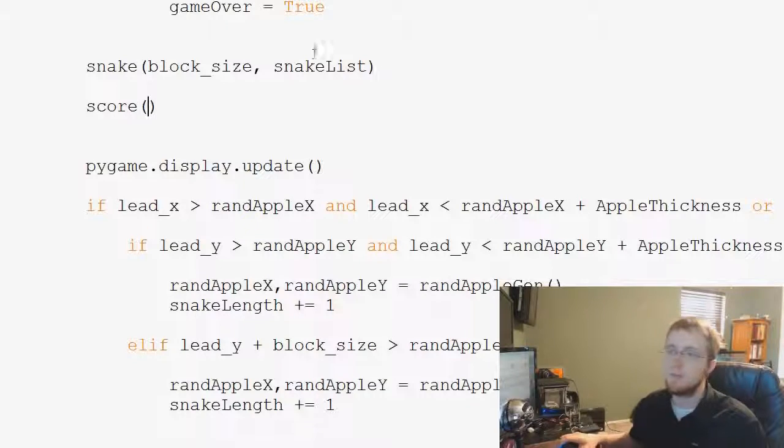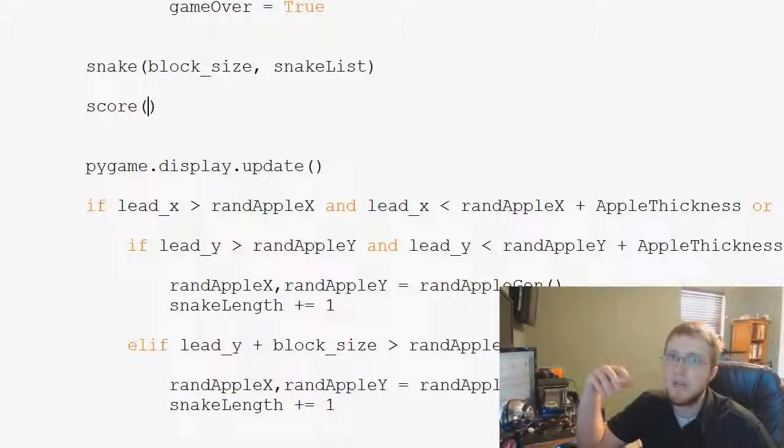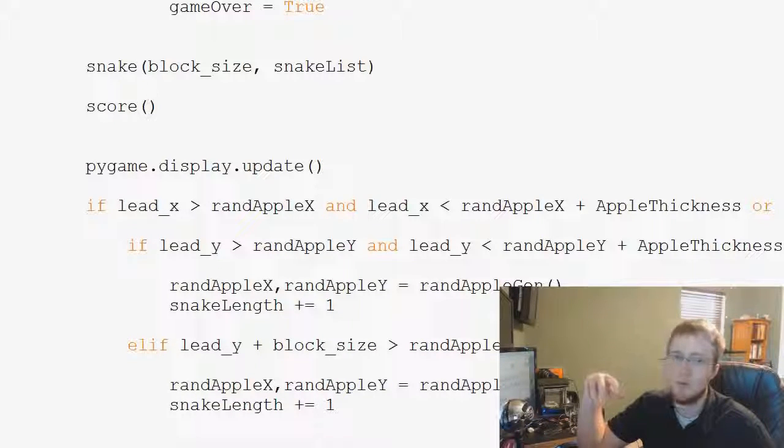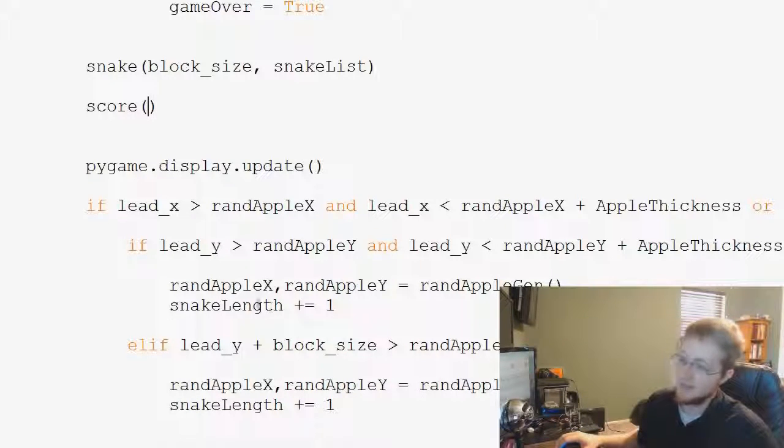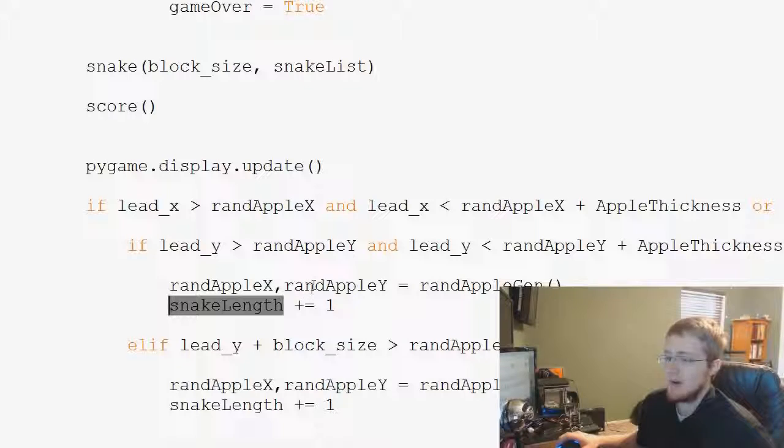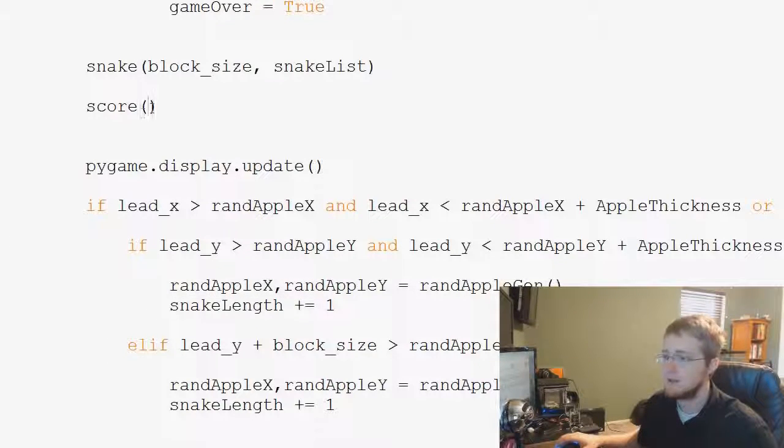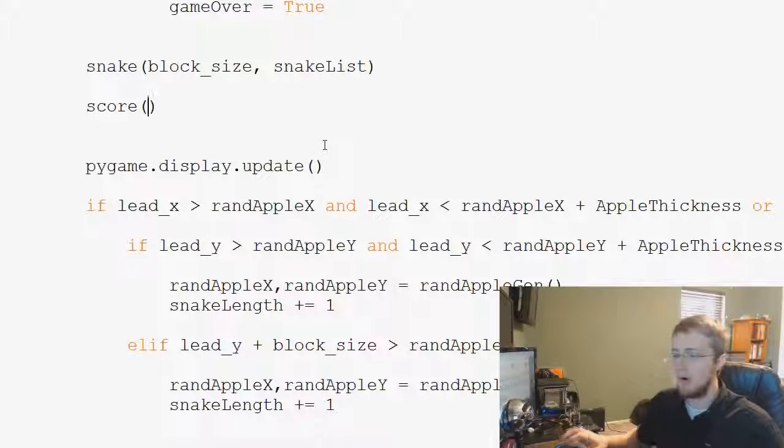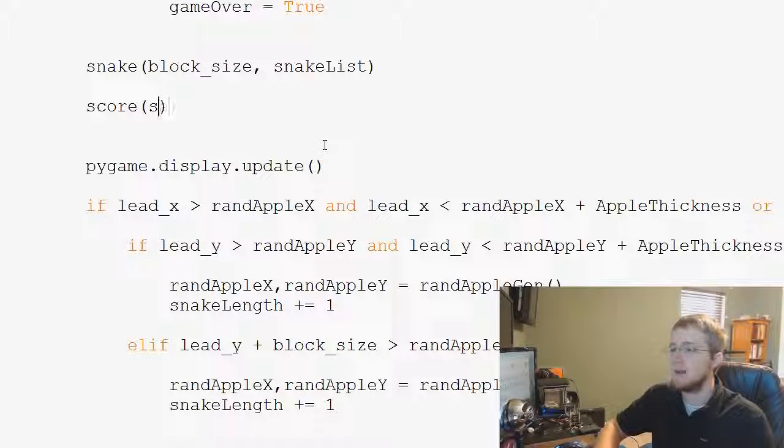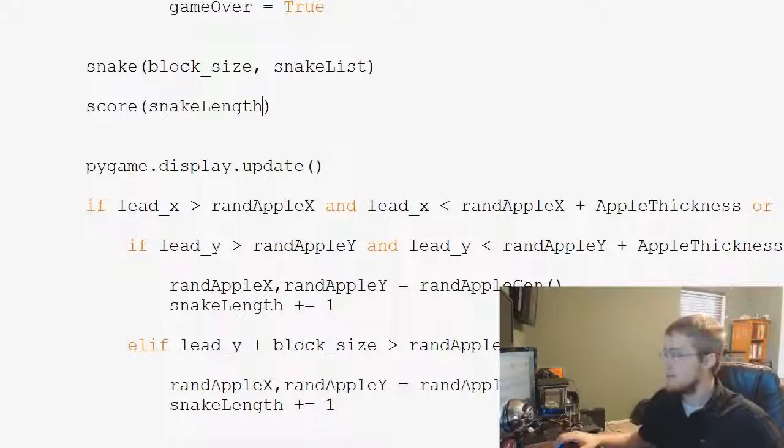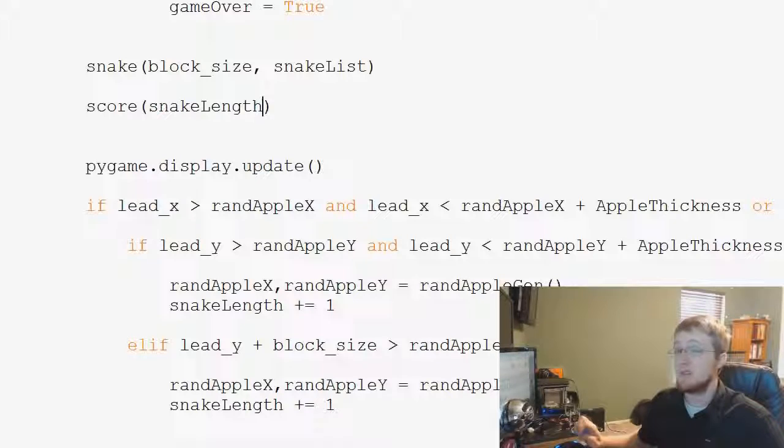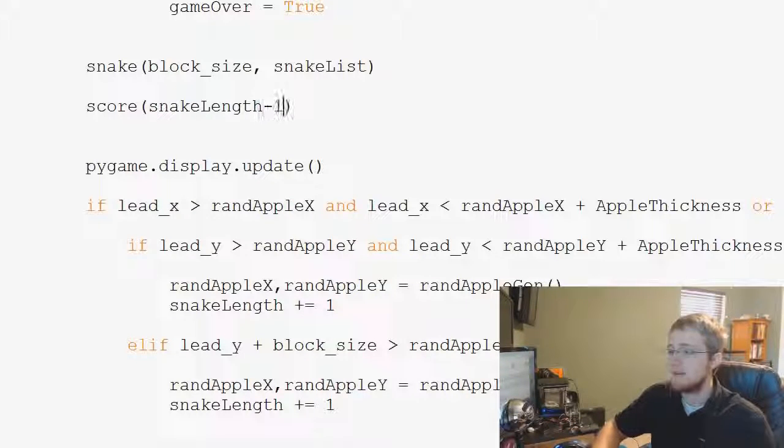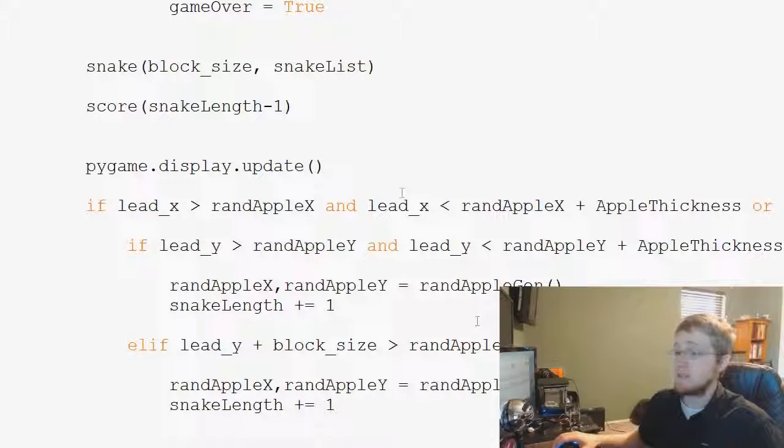Well, we could, every time we eat an apple, we could say score plus equals one or something, but that sounds like something we're already doing, right? So snakeLength, we're already adding plus equals one every time we eat an apple in the snake length, so why don't we use snakeLength? So for our score, we could just throw in snakeLength, but snakeLength starts at one. So we don't really want to start at one. We start at zero, so it's easy enough. We would say snakeLength minus one, and now we have a score, and that's passed through.